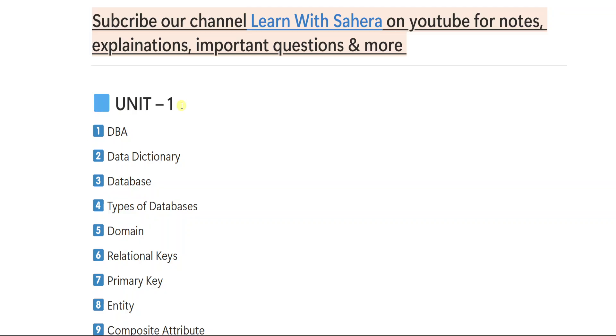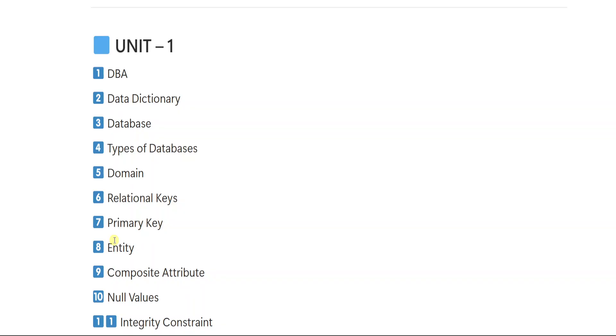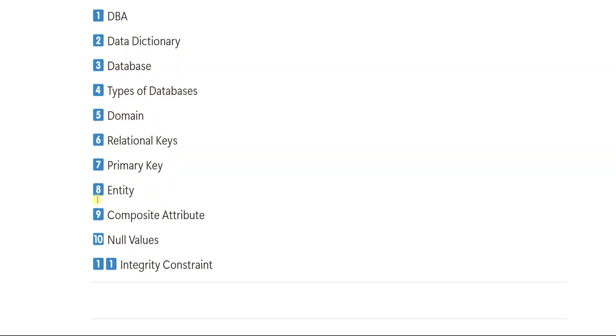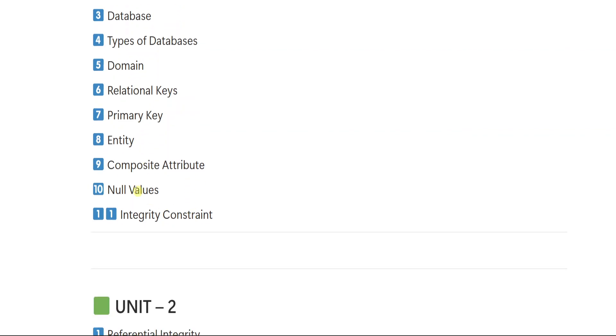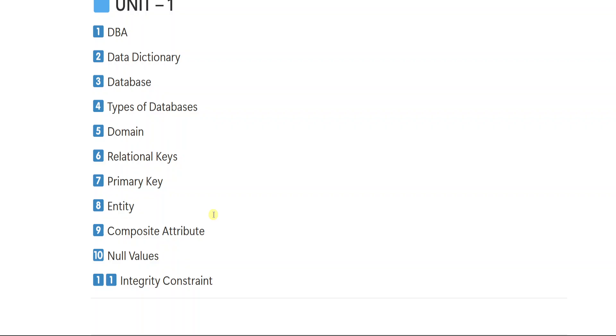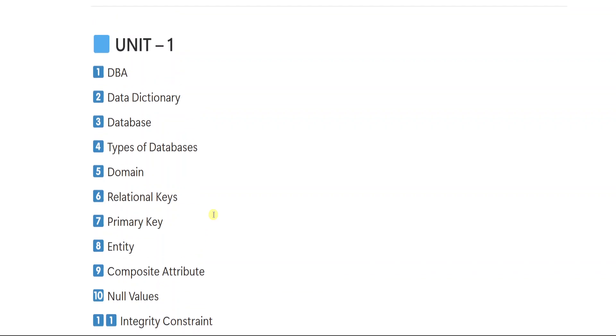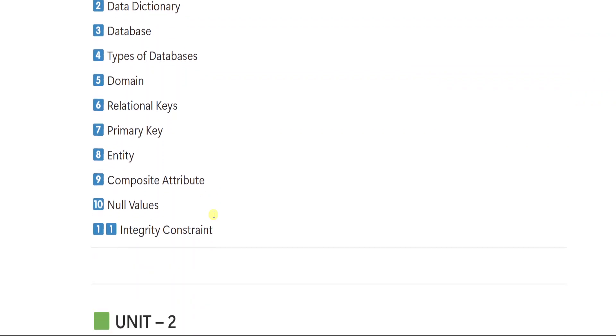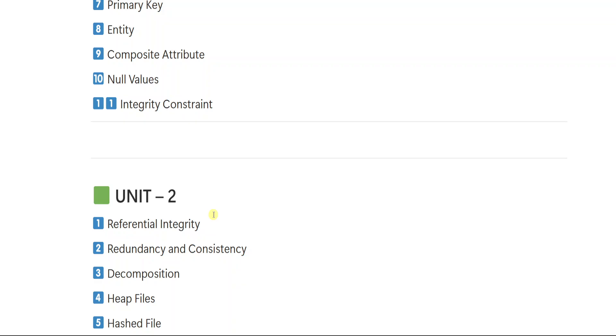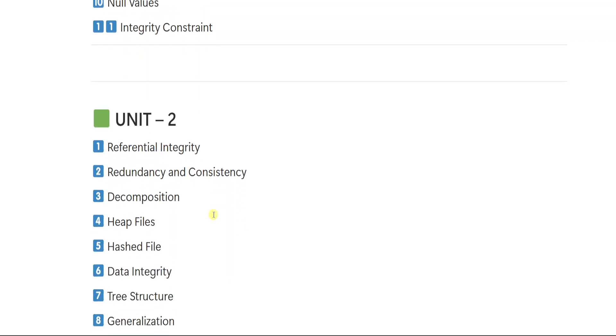So from unit number 1, what are all the short important questions? Let us see. First important question is DBA. Second is Data Dictionary. Third is Database. Fourth is Types of Database. Fifth is Domain. Sixth is Relational Keys. Seventh Primary Key. Eighth Entity. Nine Composite Attribute. Ten Null Values. Eleven is Integrity Constraint. So these are the 11 important short questions from unit number 1.